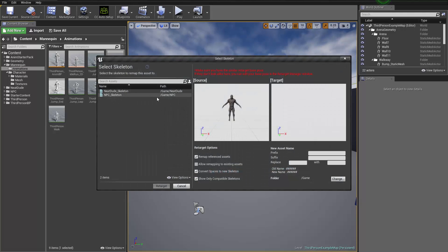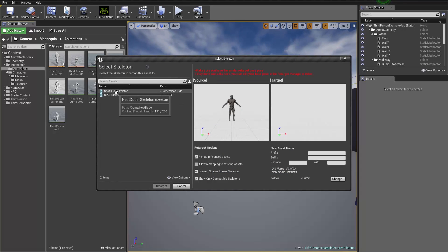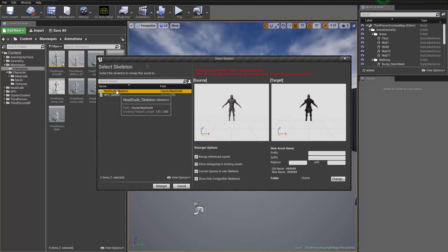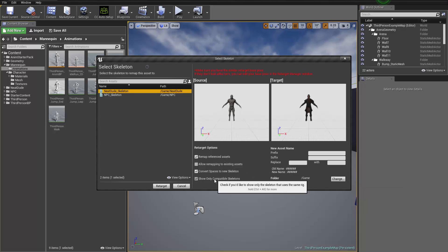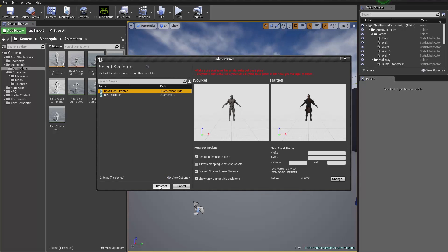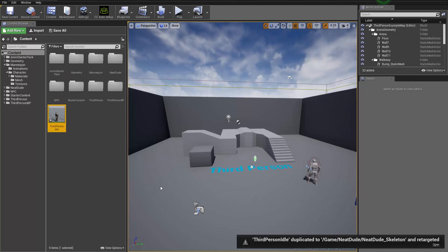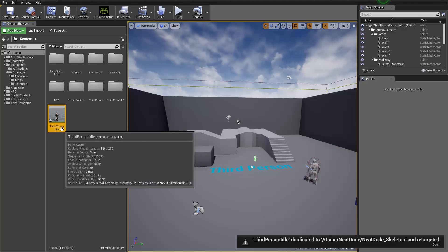We need to select our target — our Neat Dude skeleton right here. Make sure we have Remap Referenced Assets, Convert Spaces to New Skeleton, and Show Only Compatible Skeleton selected. Then it's going to create a duplicate animation sequence called third person idle.